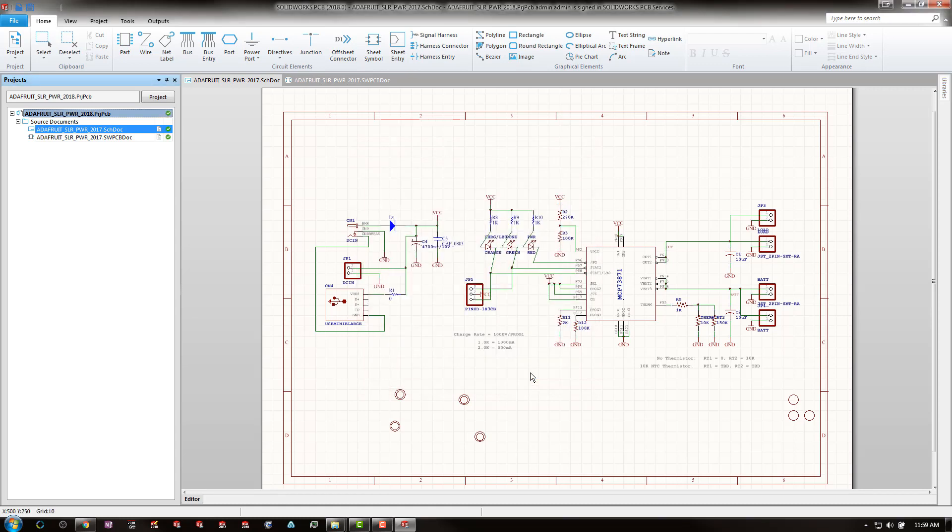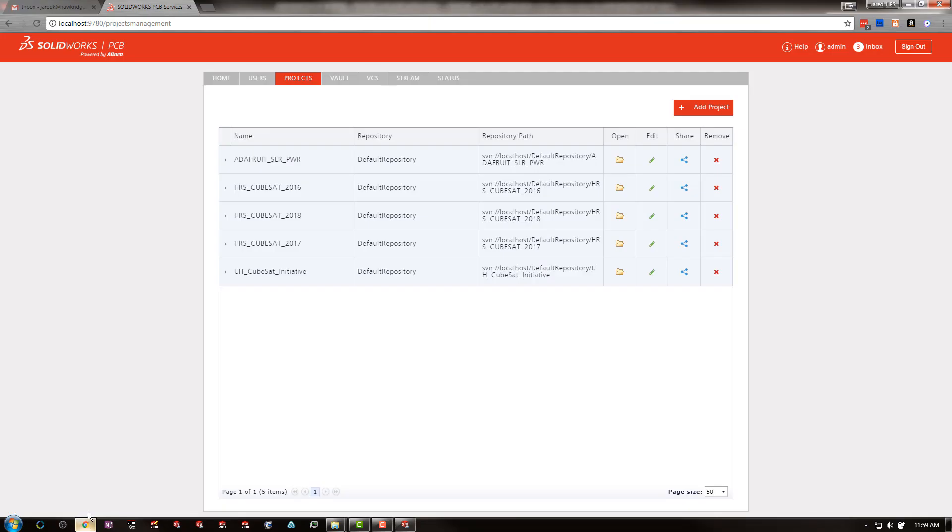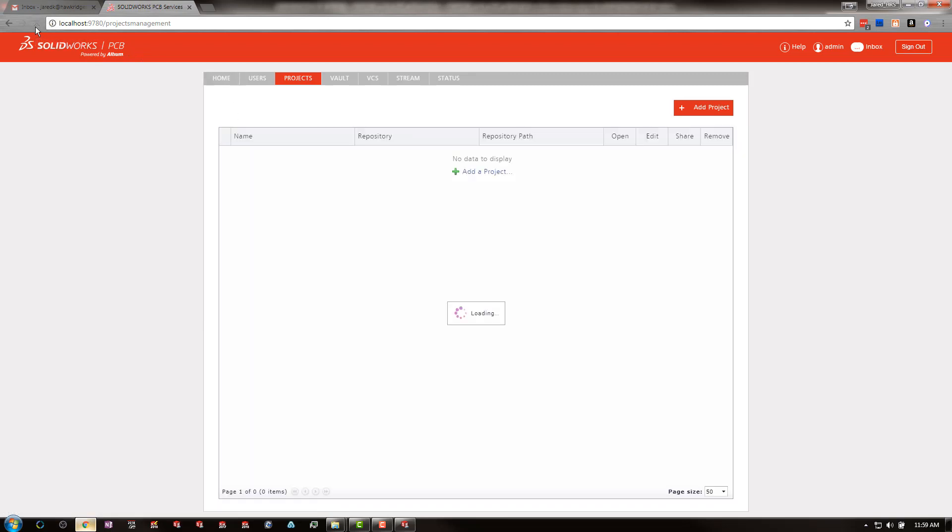After saying OK, we now receive the green checks. No addition to our icons. We can then go to PCB services. Here is our original project. And now you can see we have a new project.